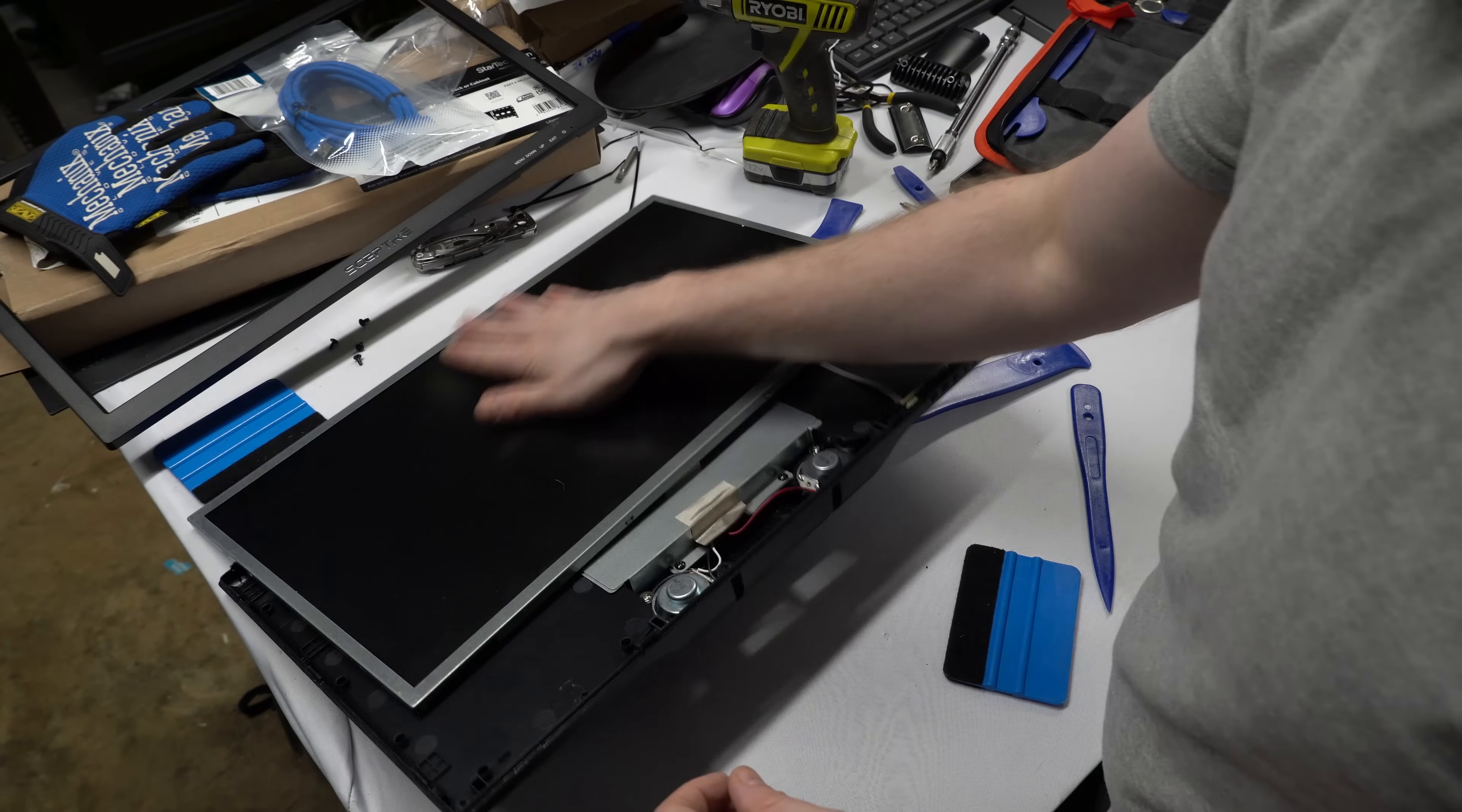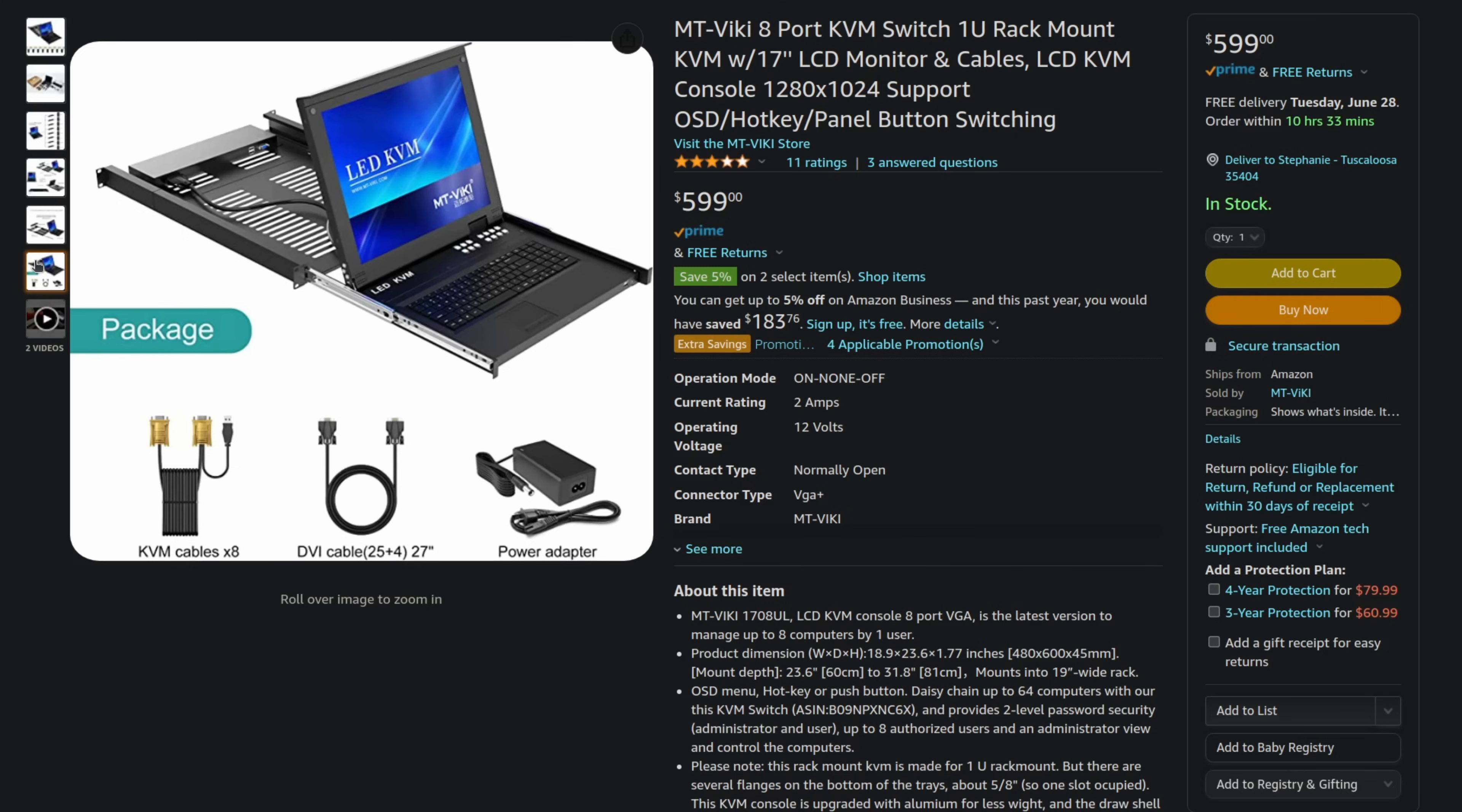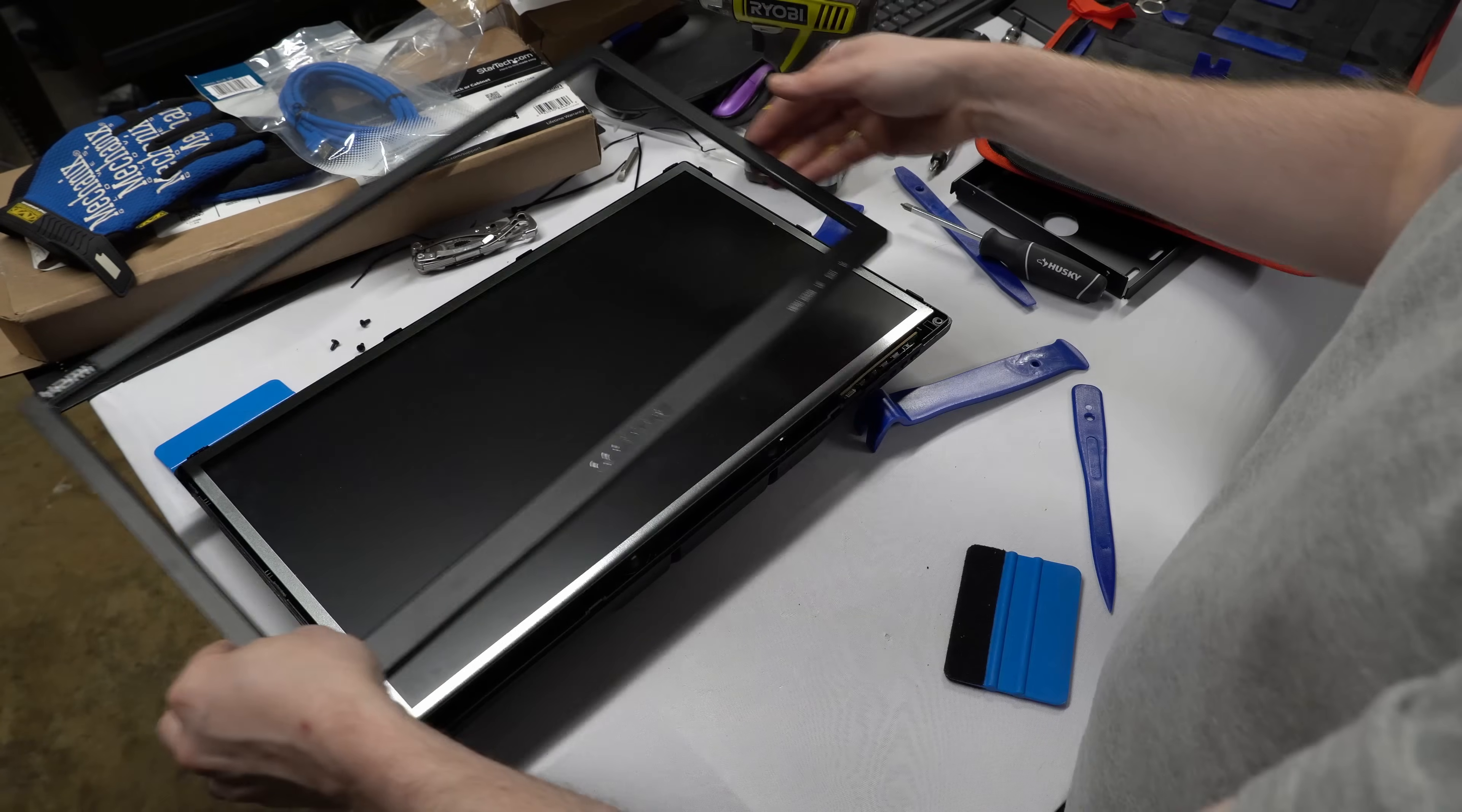Besides monitors there are also entire KVM consoles that act as the KVM switch, monitor, keyboard, and mouse and they're all contained within one unit. The problem is these are all proprietary in way too many ways. So if the screen fails what are you going to do? What if the keyboard fails? They're all made by companies that I have no trust or faith in. They're extremely expensive and always have really shaky reviews and feedback. The one benefit that they have is they can take up as little as one U of rack space and oftentimes that is of the utmost importance.